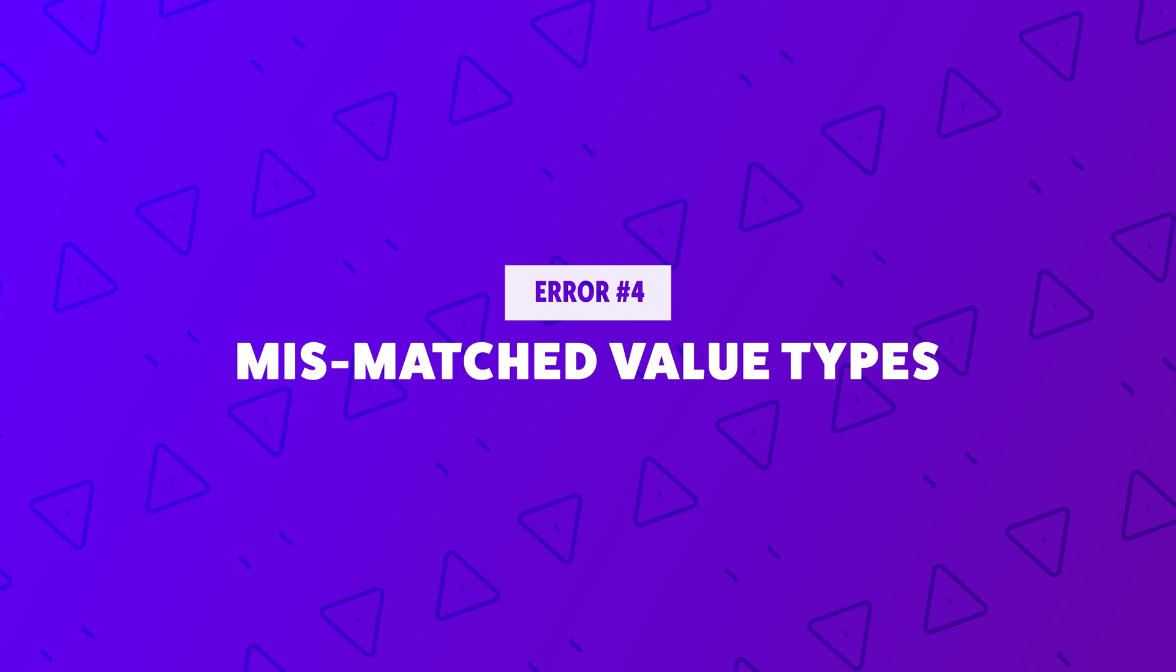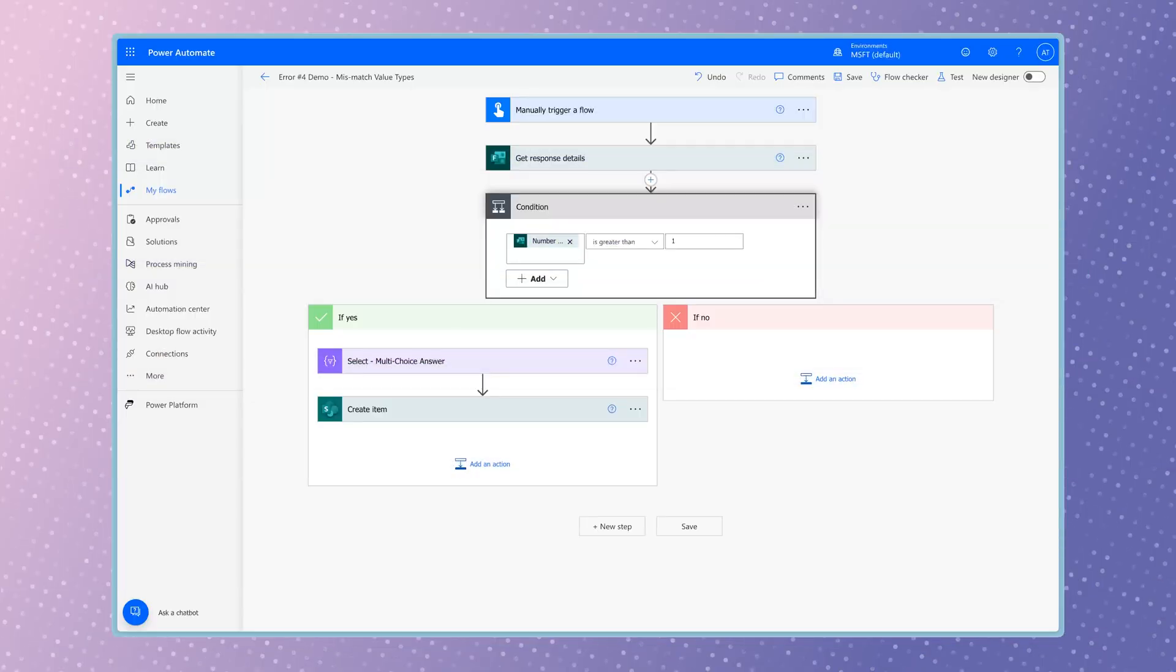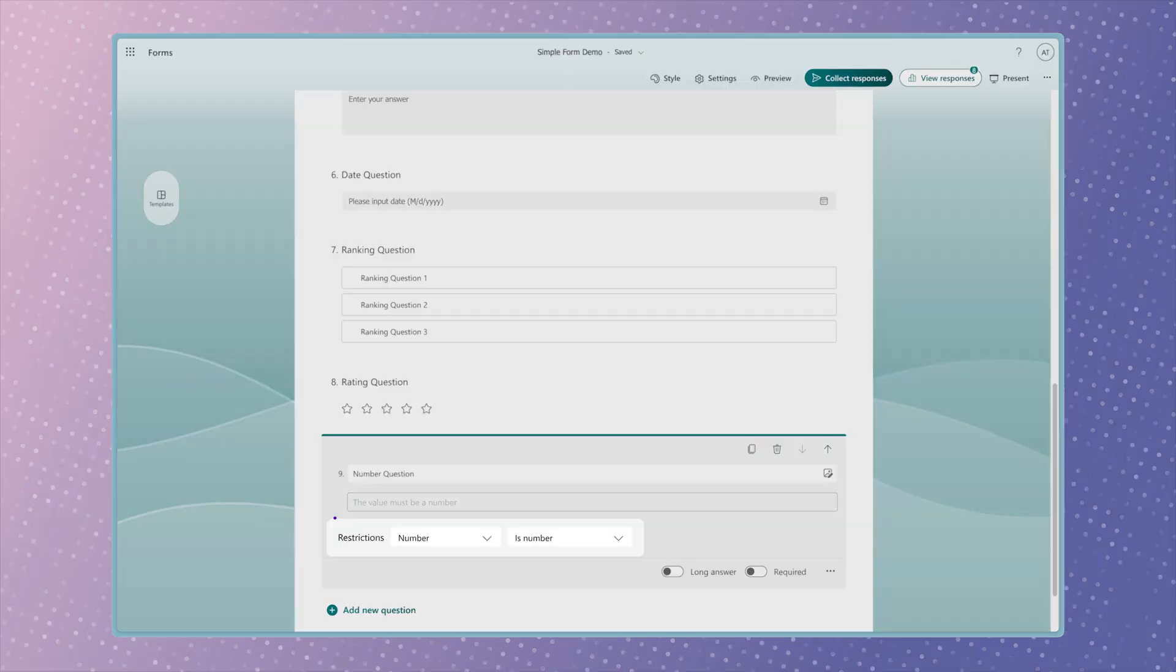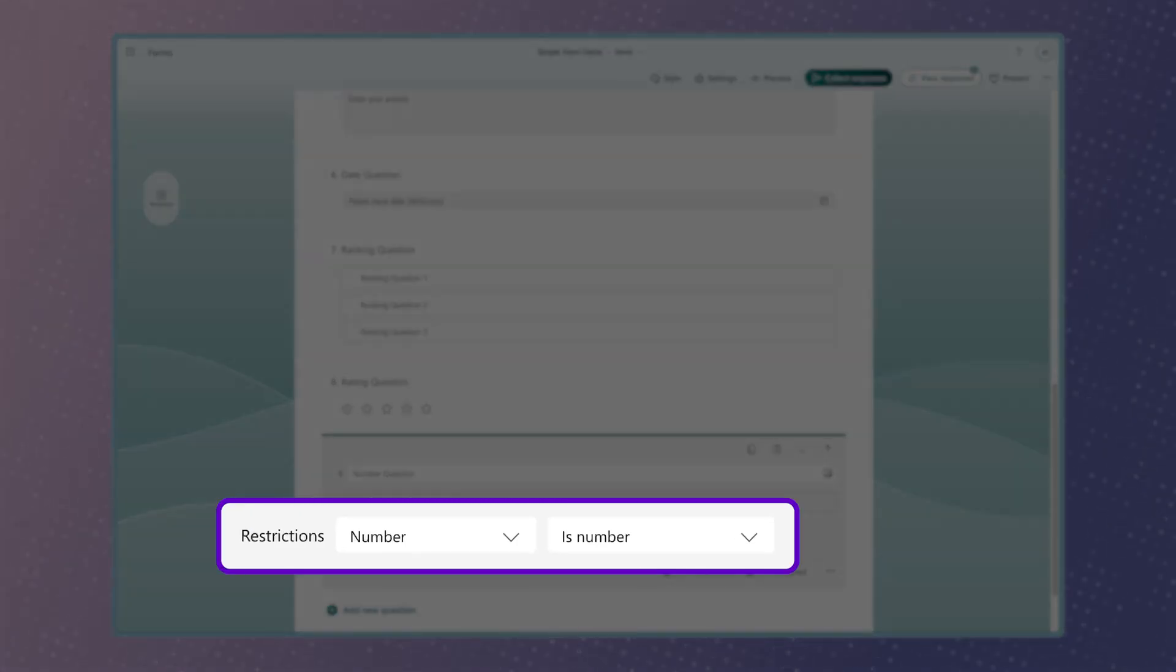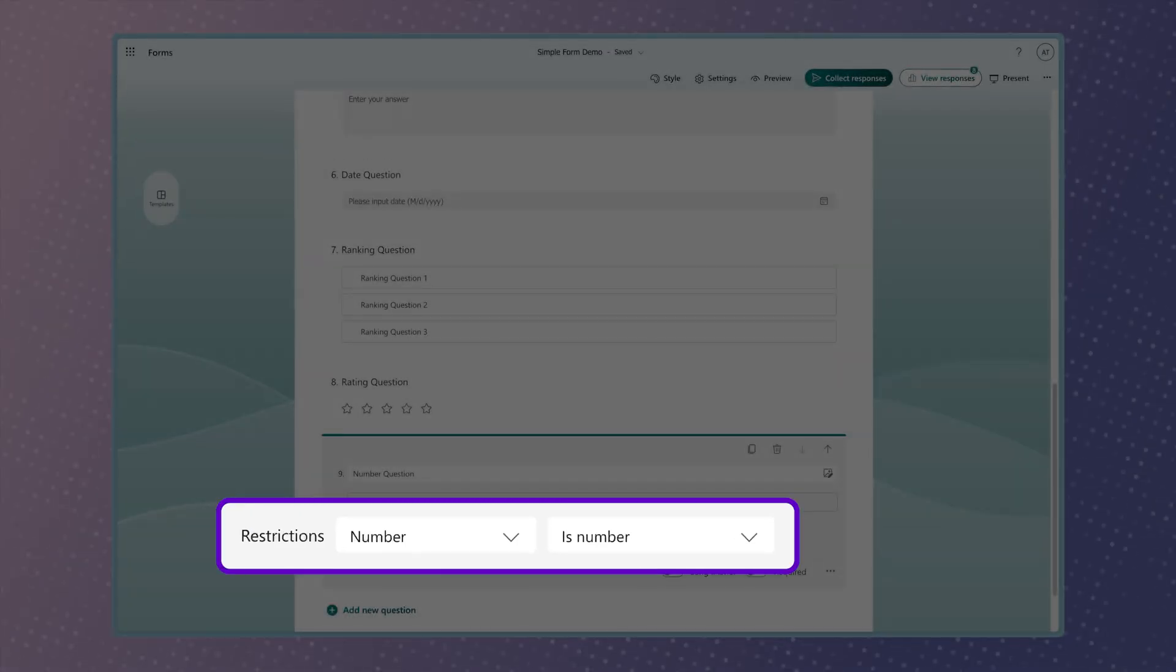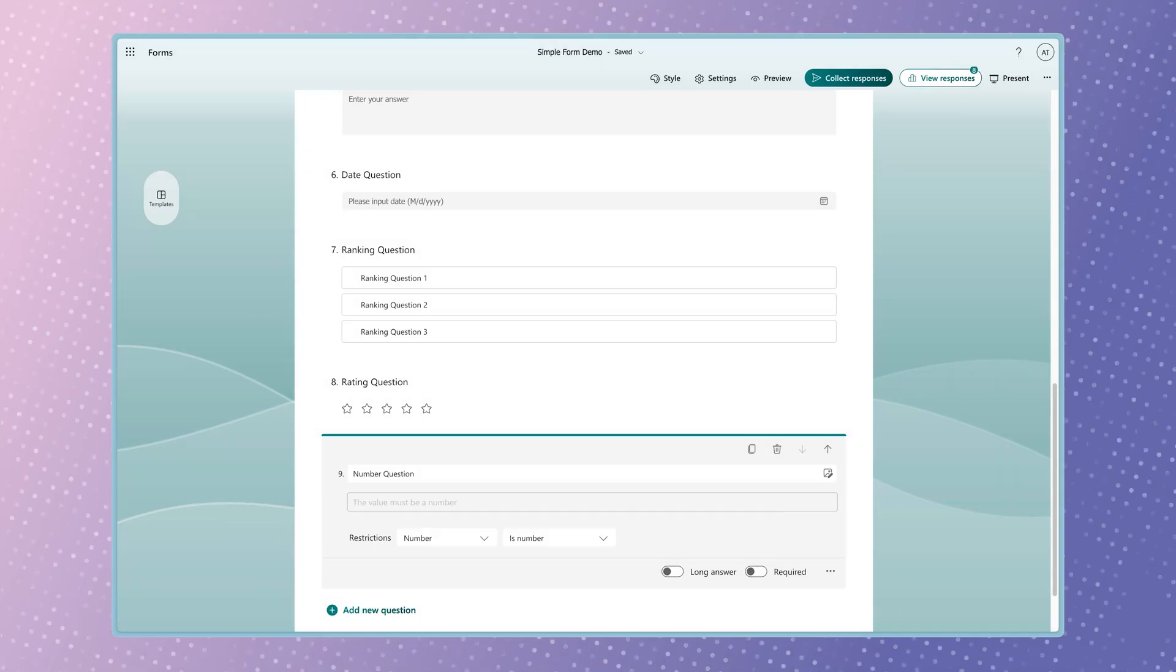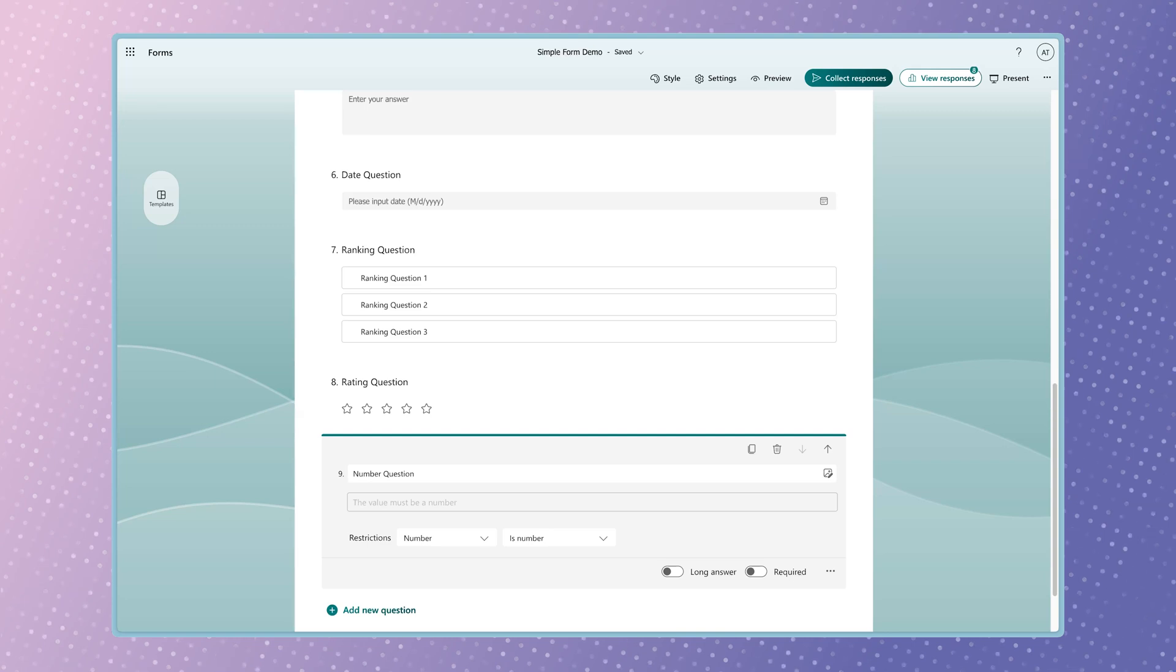In this flow example, I'm using a condition action to check whether the number from this Microsoft form is greater than 1. Although this question in the Microsoft form is restricted to a number, the restriction simply checks if the value entered is a number.